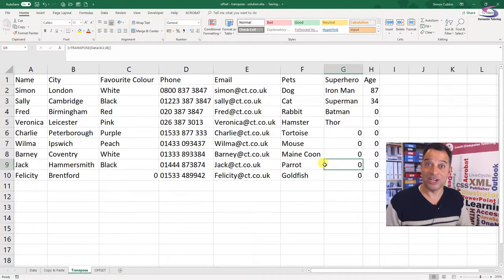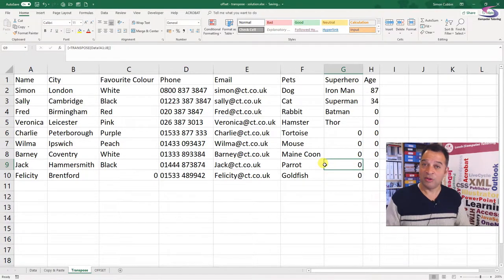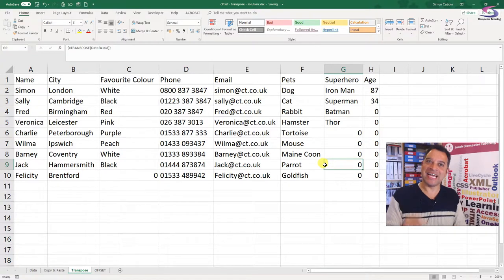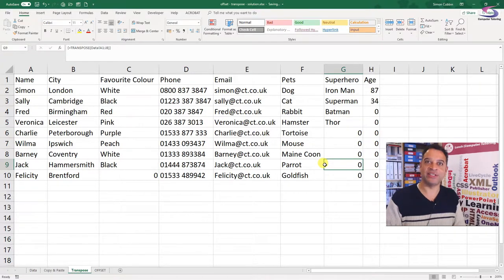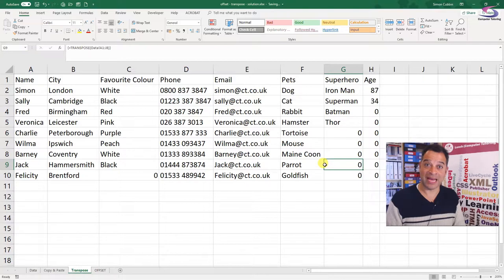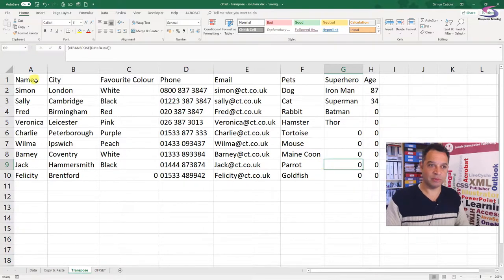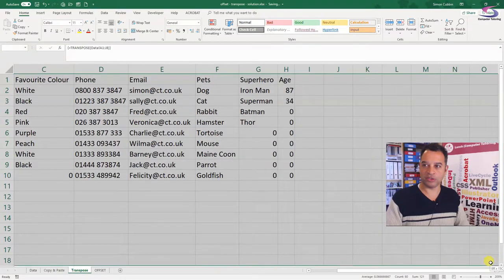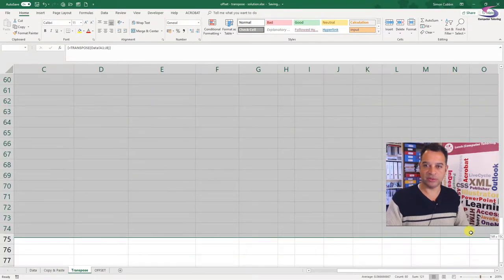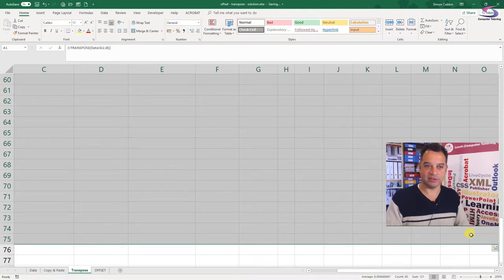The way you do that is by adding a nested IF statement inside the TRANSPOSE function. So what we're going to do is highlight the range, go across a couple of columns, then go up to the top where the TRANSPOSE function is.